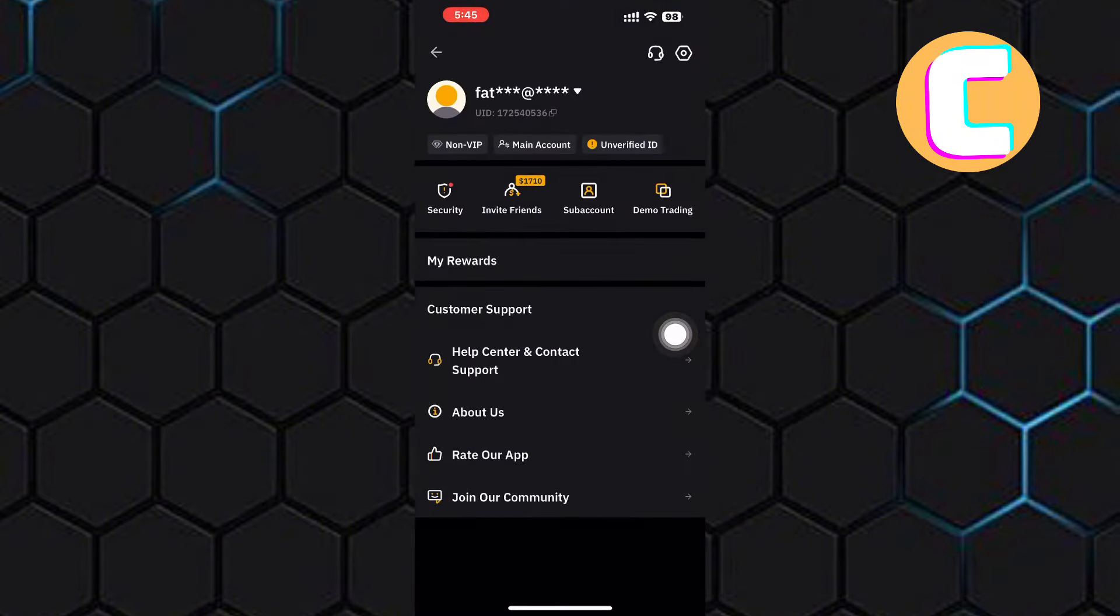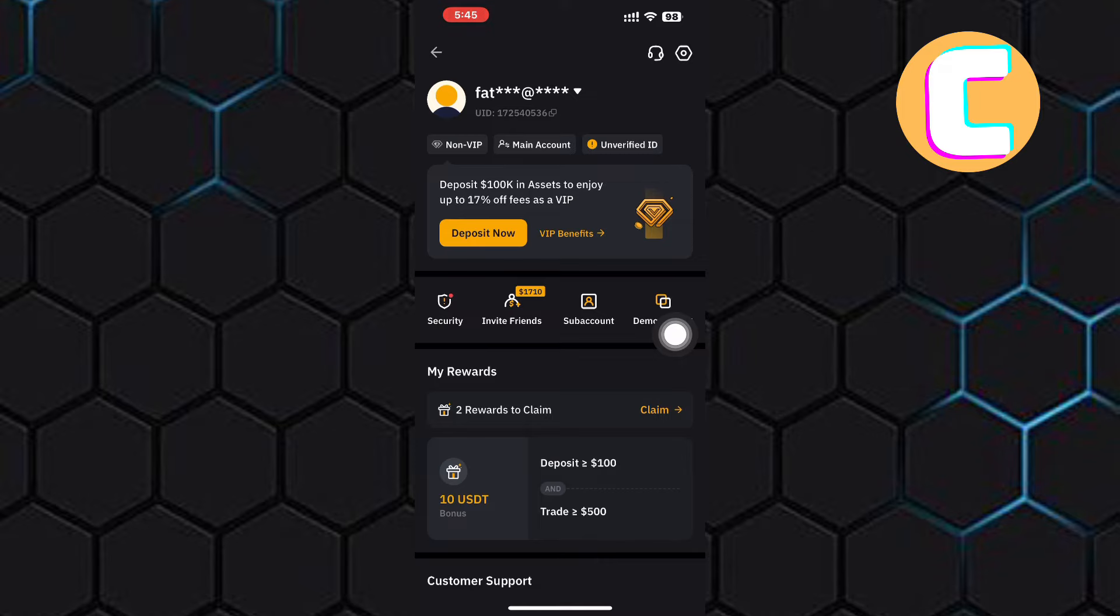You will land on the menu area of your account where there are many different sections that you can use to navigate to different areas of the app.